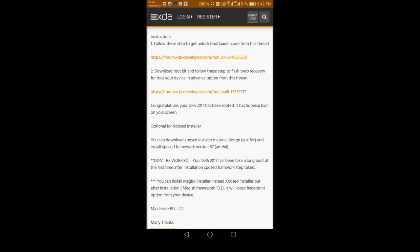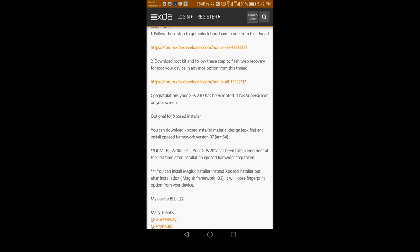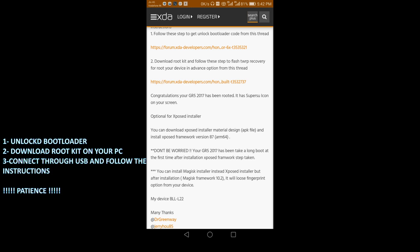After completing that, after unlocking, go to the second option called Rootkit. You need to download this rootkit for your Honor 6X on your PC. Then after downloading that part, you need to connect your mobile phone with your PC using a USB cable.